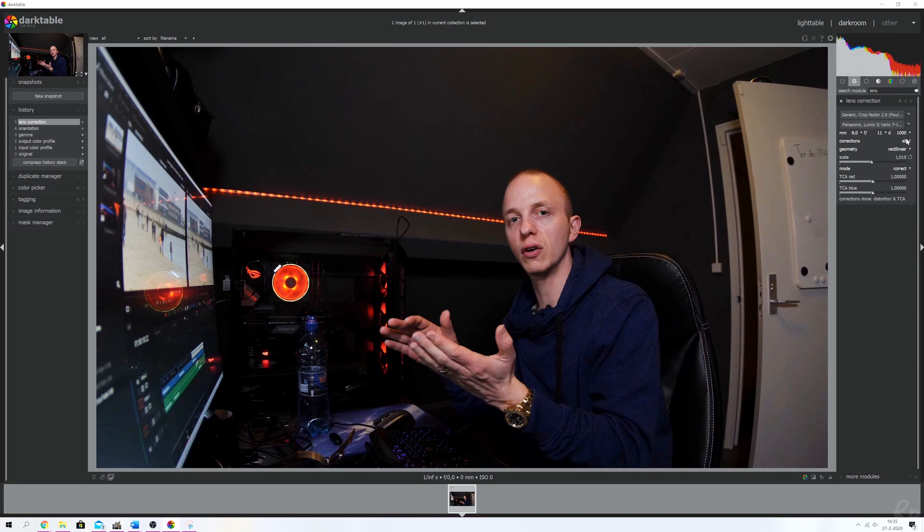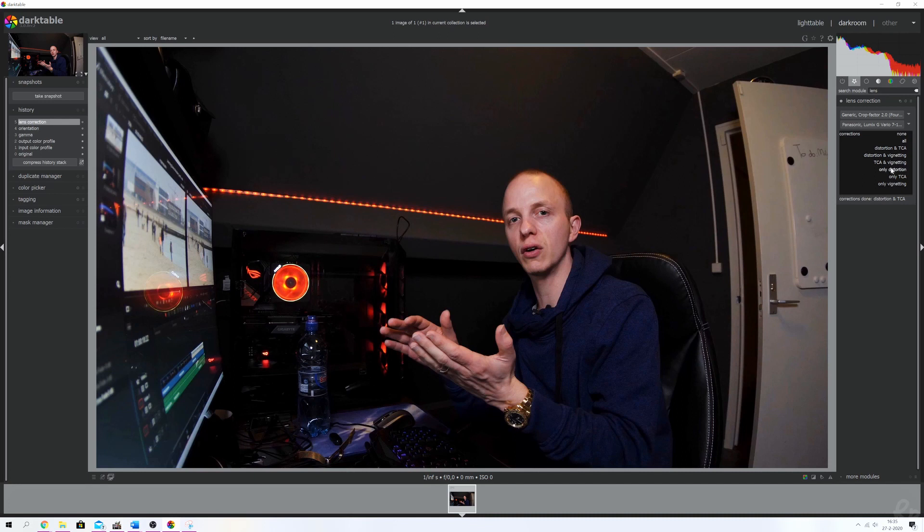For corrections we're going to keep that on all. We've got several options: distortion and TCA, distortion and vignetting, TCA and vignetting, only distortion, only TCA, and only vignetting. I'm going to pick all.